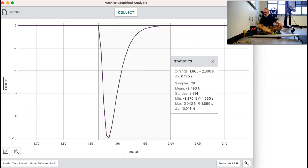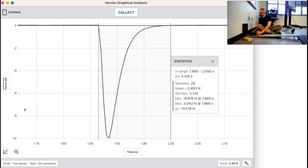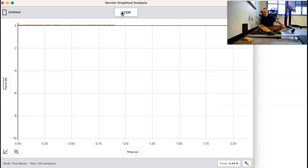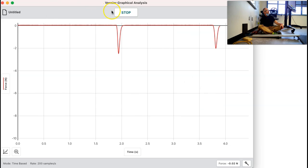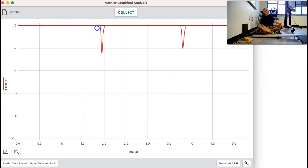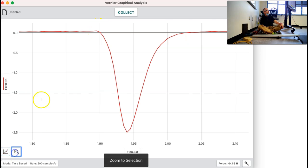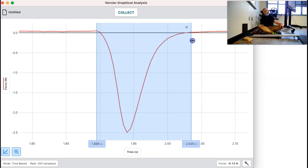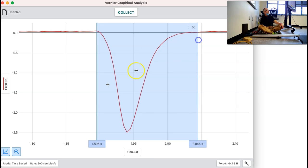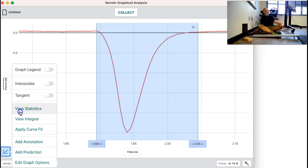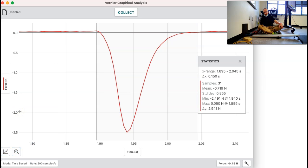Now we're going to do this whole thing again with the foam. We'll put the foam in here and see what the foam gives us. We're going to start at 60 again, hit collect, and it's going to go all the way across. We get a lot smaller peak than we did before, which is good. We're going to select where it starts and where it goes back to the same point, and we'll do statistics. Here's your first one for foam at 60.